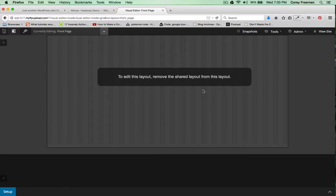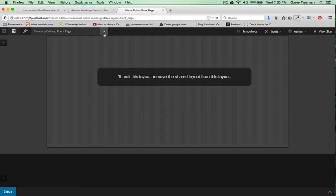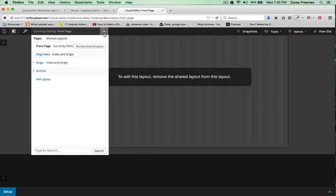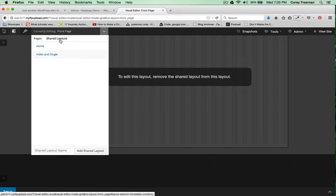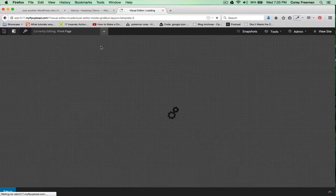As you can see, this layout is using a template. I'll click this drop down box, Shared Layouts and edit the home.